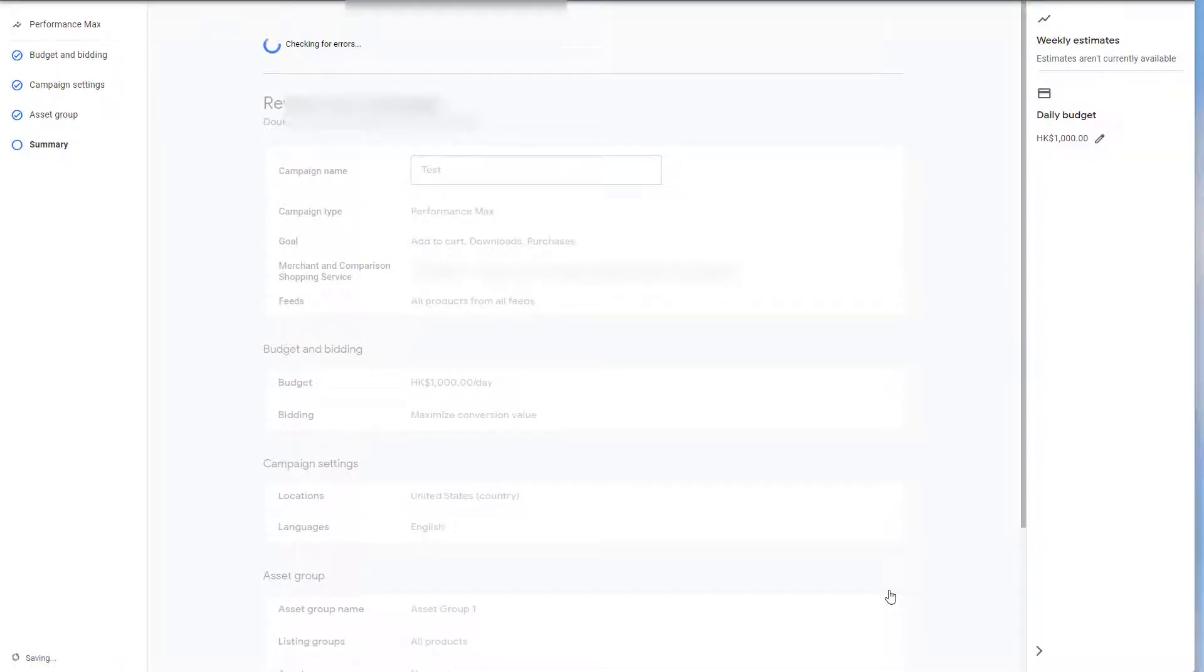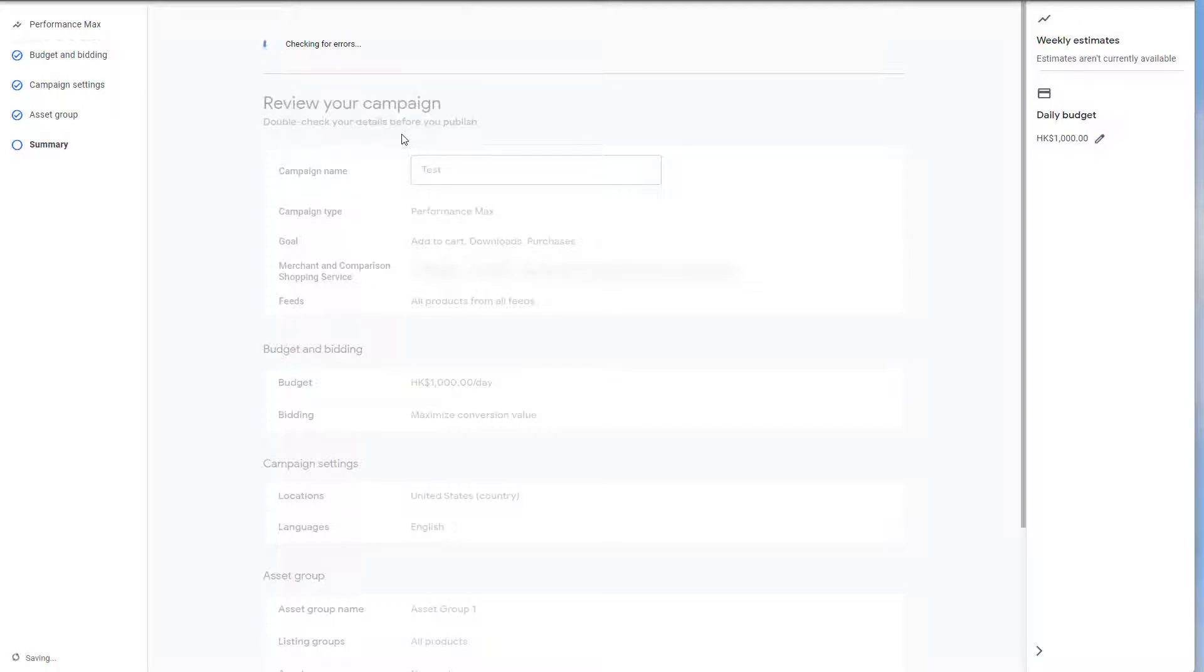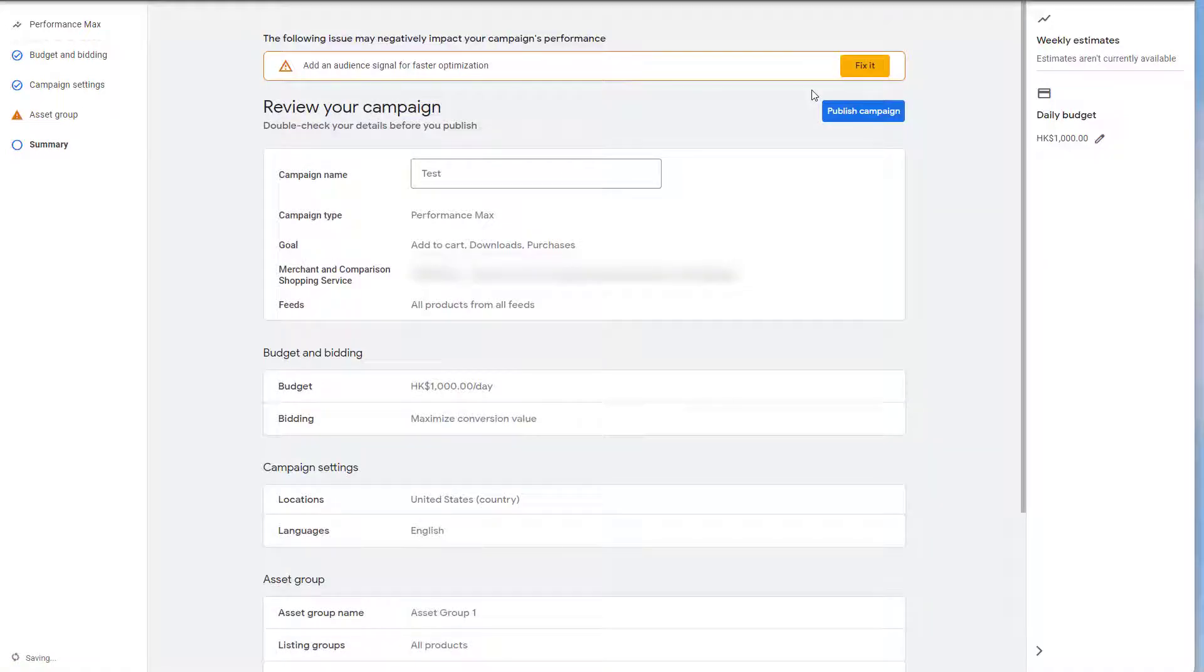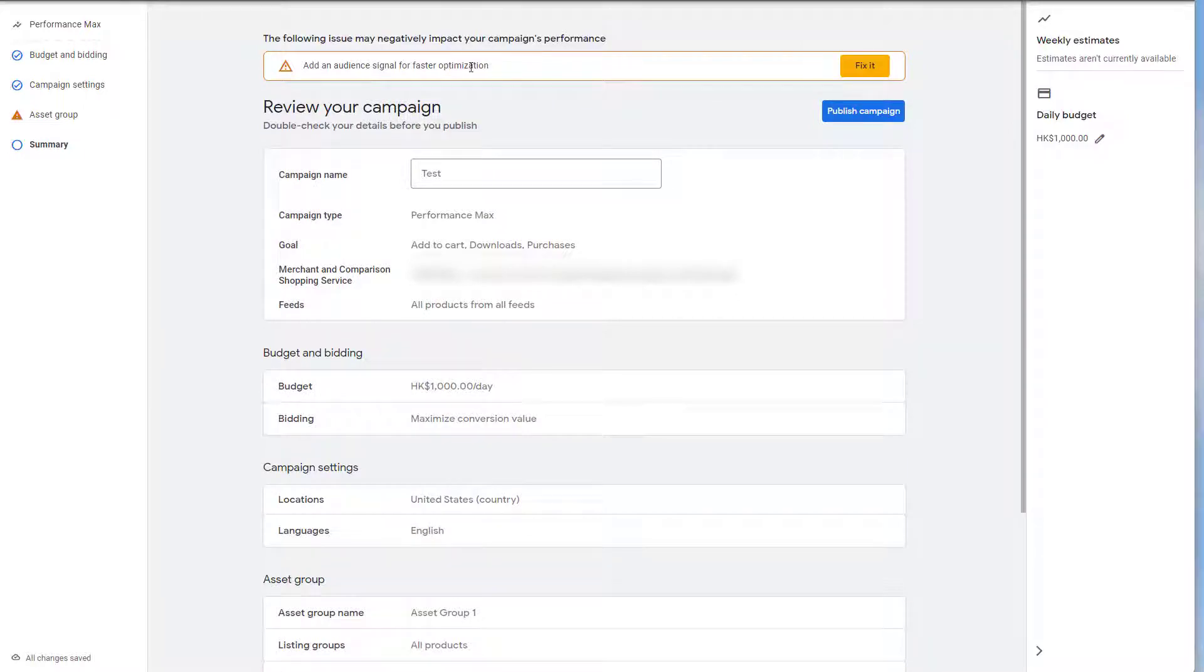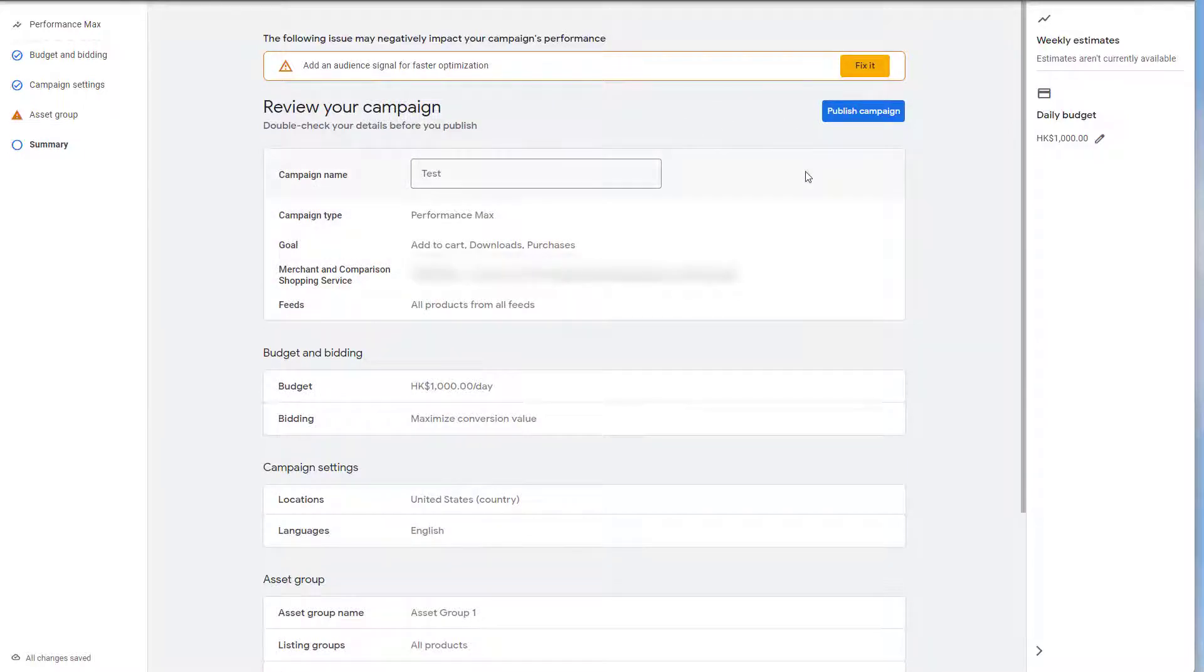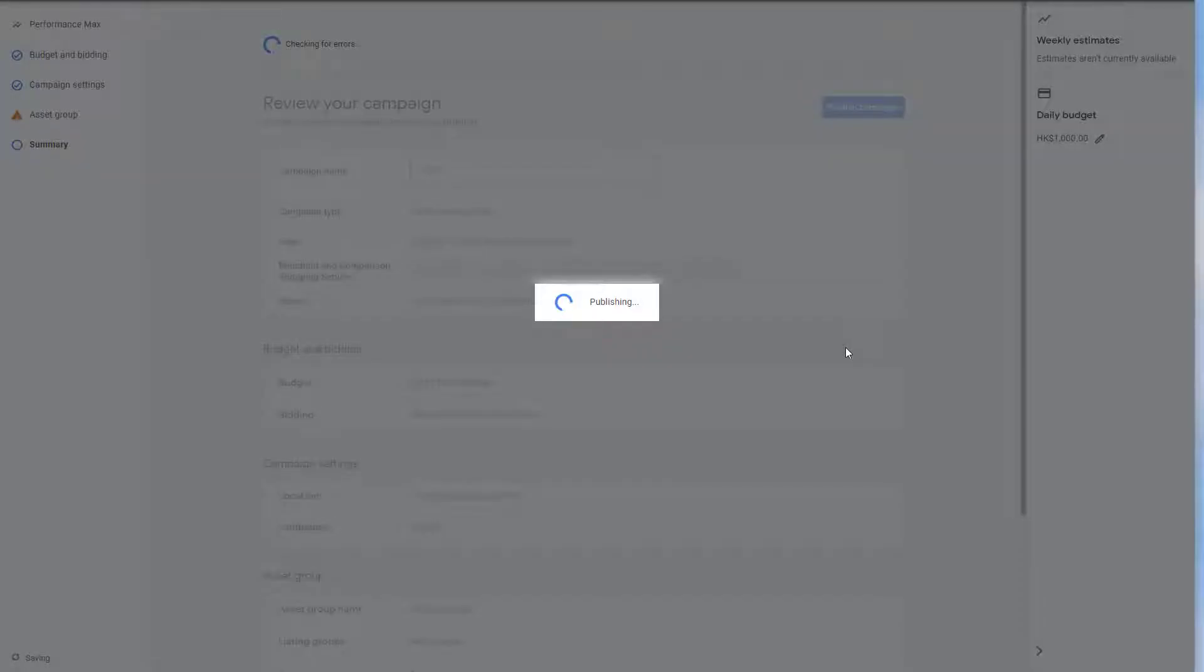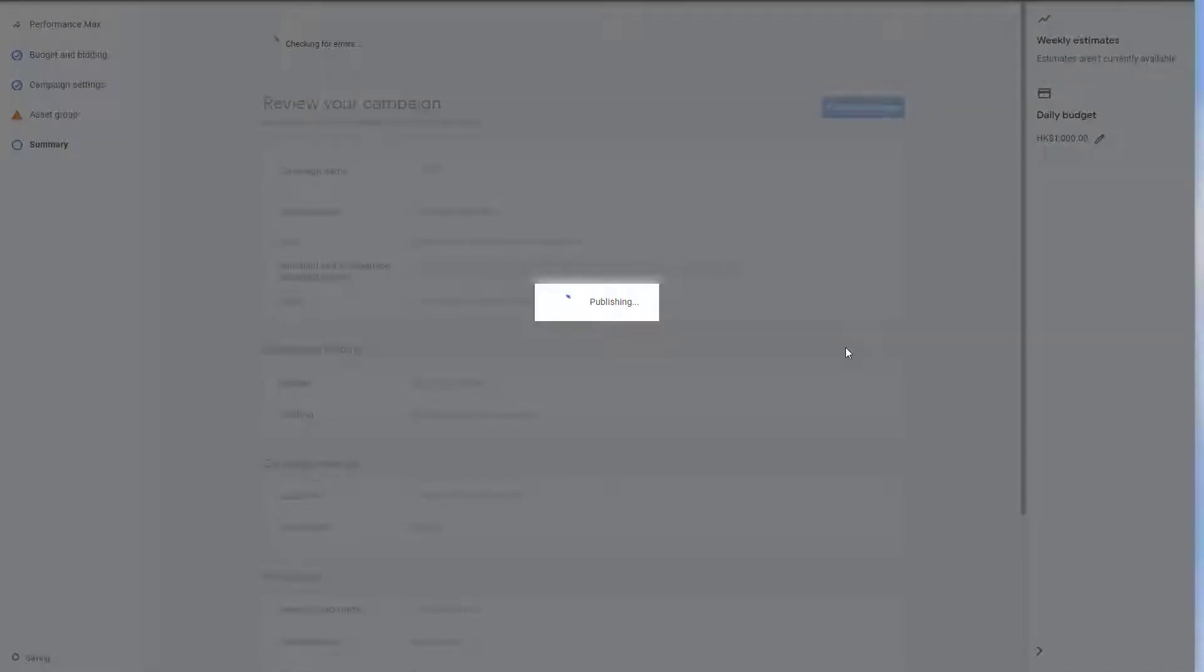So just click on next. And then it will check for errors. And as of now, hopefully this will never disappear. You can just click on publish campaigns without Google complaining that there are no ad assets. Of course, it will say add the audience signals. That is the audiences that you can add. You can just ignore that and just click on publish campaign. And that will then set up the whole campaign simulating Smart Shopping campaigns.